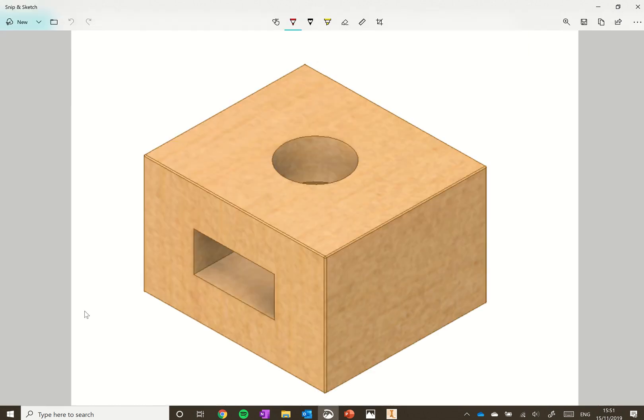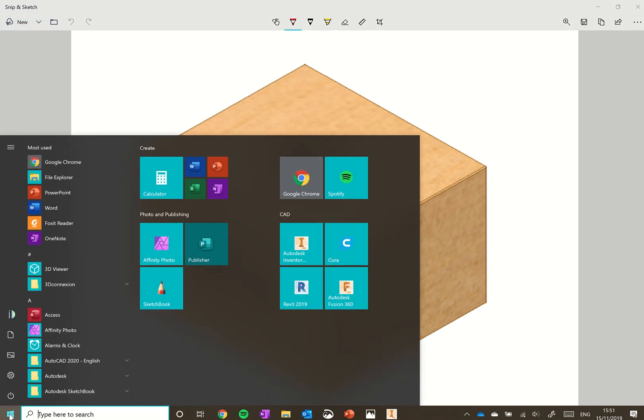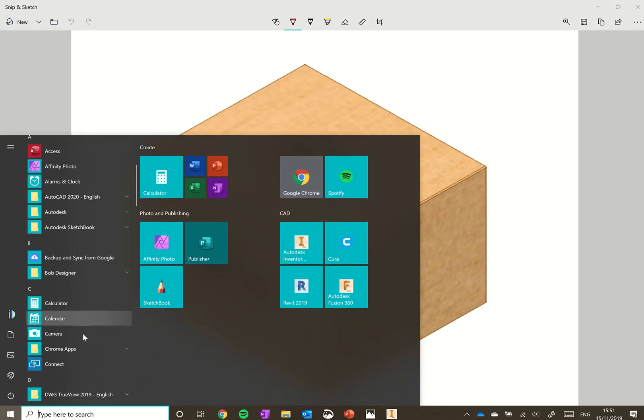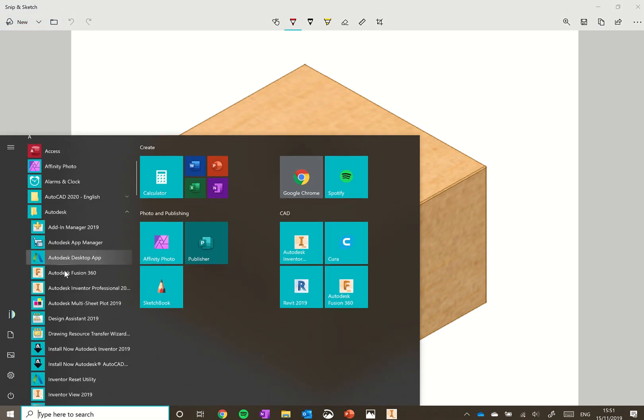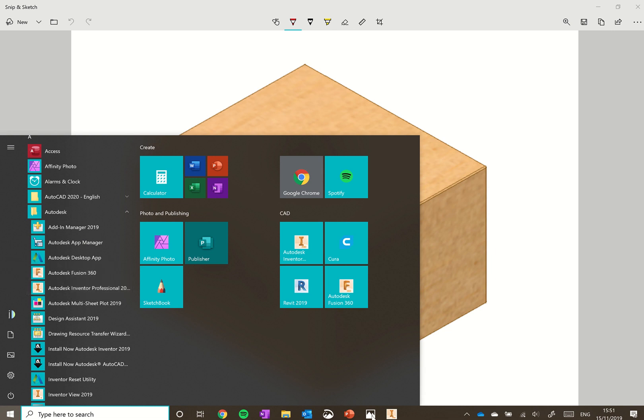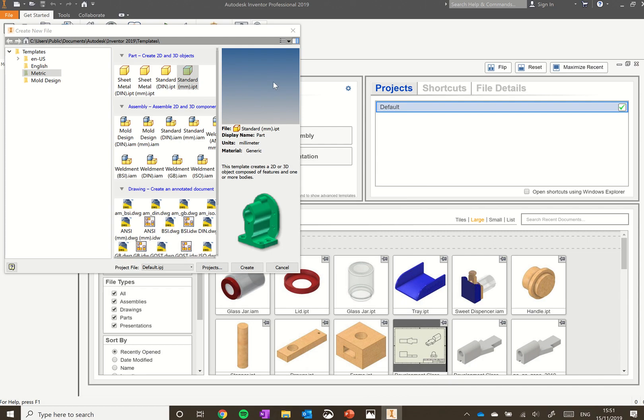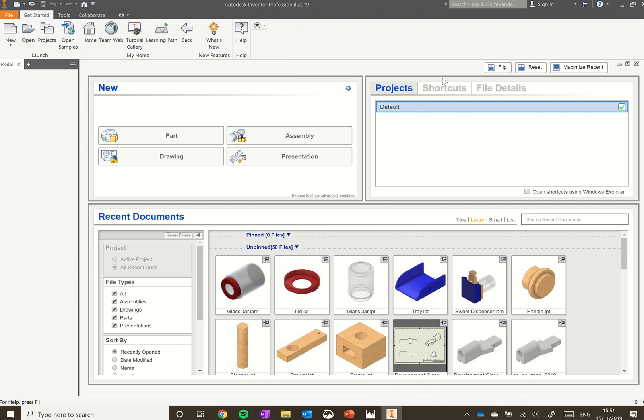To do this we're going to open up Autodesk Inventor. So we'll go to our start button down the bottom left and you can scroll down until you find Autodesk Inventor and you can just click on that there. I've already got it opened up to save a little bit of time, so when you open up this is what you'll be greeted with.